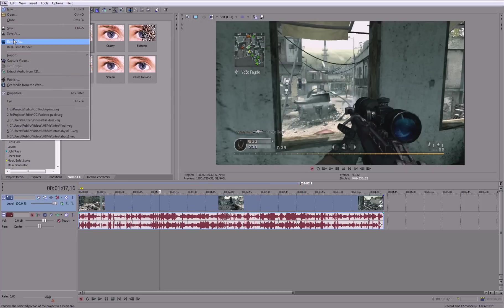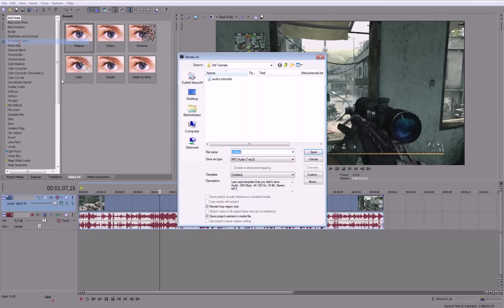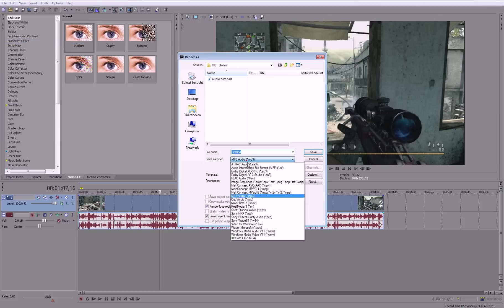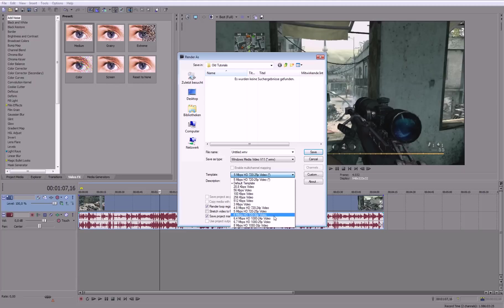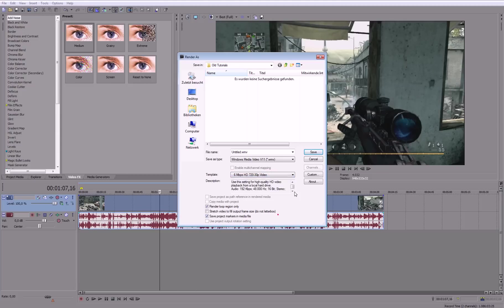because that's very small file size and a quality that's acceptable. So go to render as, change this to Windows Media Video, and then change this to this one, 6Mbps HD 720. And then go to custom.